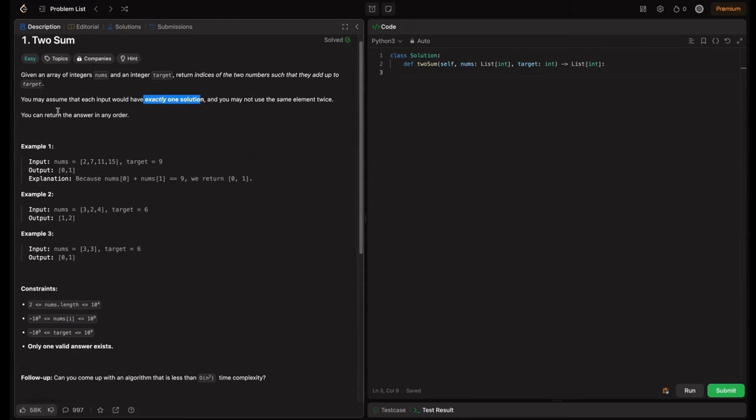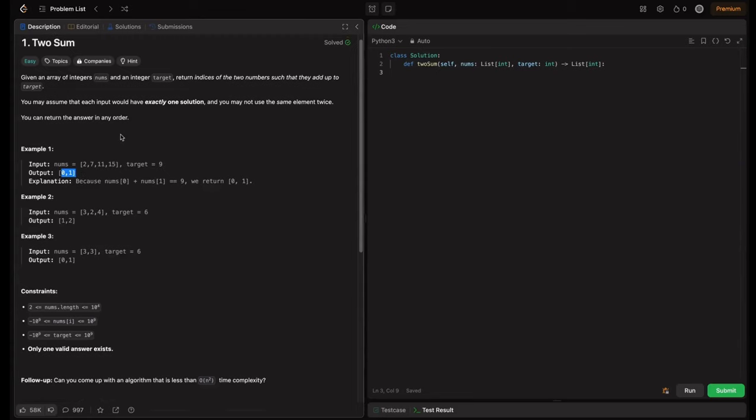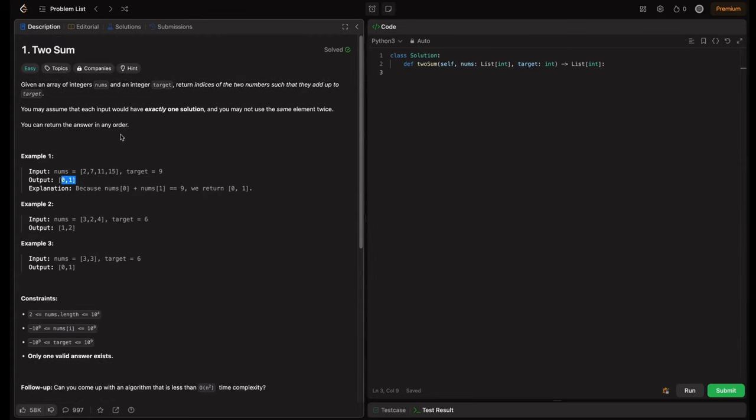The order of indices also doesn't matter. We can return like in example one, they return zero one, but we can also return one zero. Hope you are clear with the problem statement.